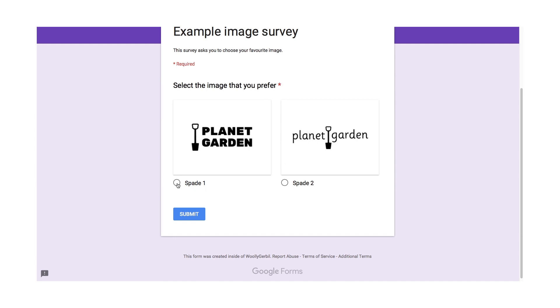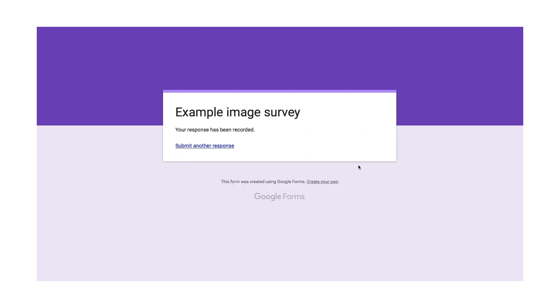So I'll answer here. I'll select, say, the second one. This is the image that I prefer. I click submit. And that's really it.